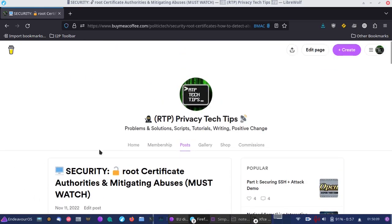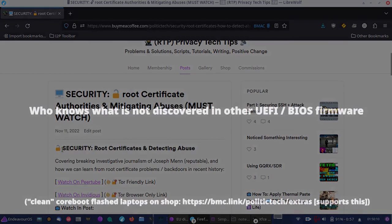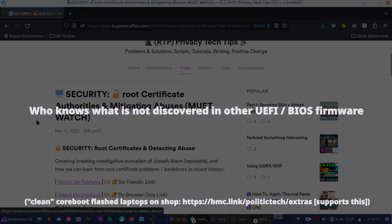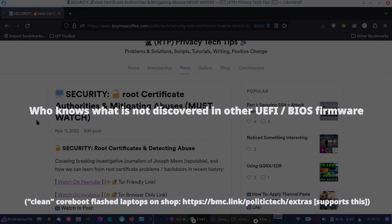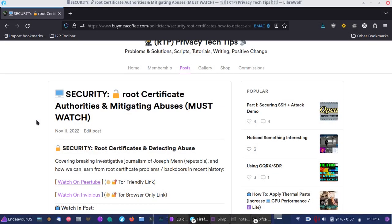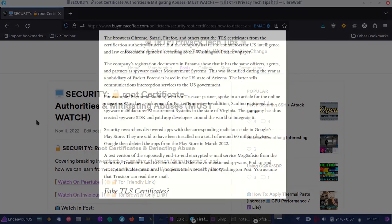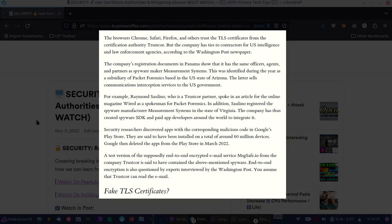Including a BIOS-level backdoor in Lenovo laptops and also TrustCor, which is actually a certificate authority who happened to be involved with potential man-in-the-middle activity and some contracts with some in the defense community.